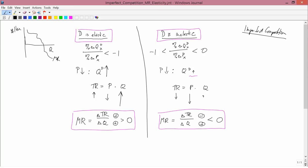Now, the derivation I've just shown has been qualitative. I haven't actually proved it using mathematics, because that would require more math than I want to get into. But the conclusion is correct: when the marginal revenue curve is positive, that corresponds to the portion of the demand curve where the demand curve is elastic. And if you happen to have negative marginal revenue, that corresponds to the portion of the demand curve where it's inelastic. Any particular demand curve might be always elastic, or always inelastic, or sometimes elastic and sometimes inelastic. And the marginal revenue will change correspondingly to that.